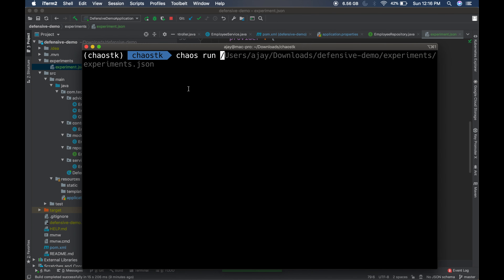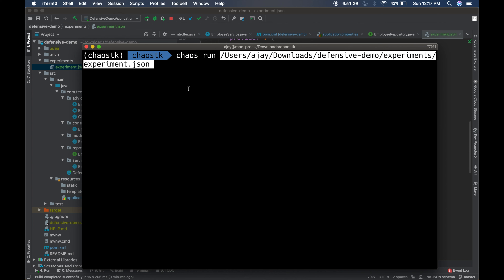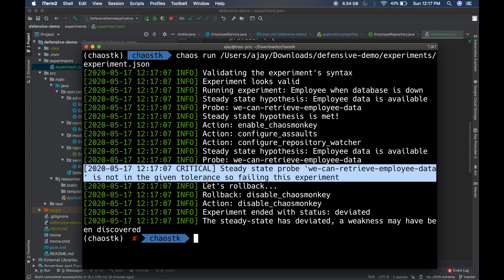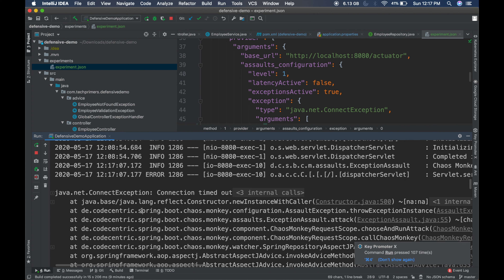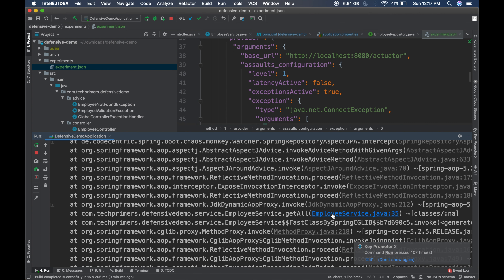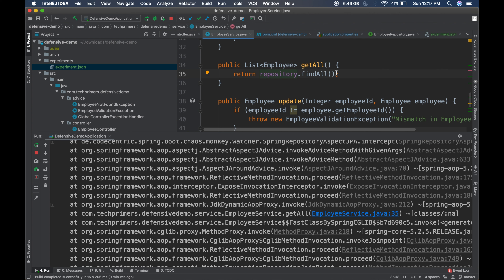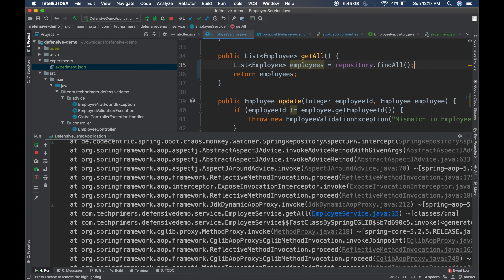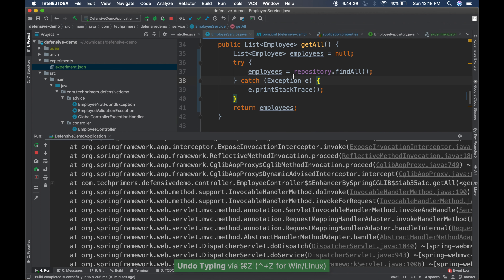Chaos run is going to run the chaos experiments on the experiment.json file we provided. Notice that it failed — the chaos experiment did not complete correctly and it rolled back the property. There is a steady state which was failing. Let's go to our application logs and notice that there is a connection timeout exception and our application did not respond correctly. We did not have any exception handling here.